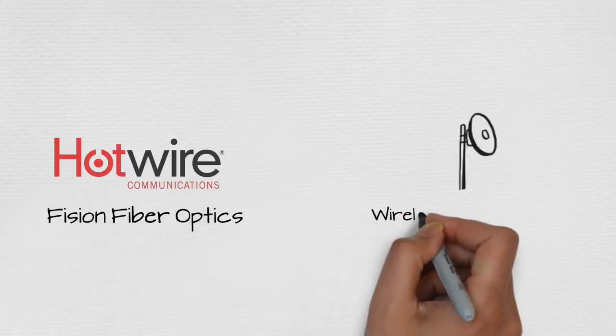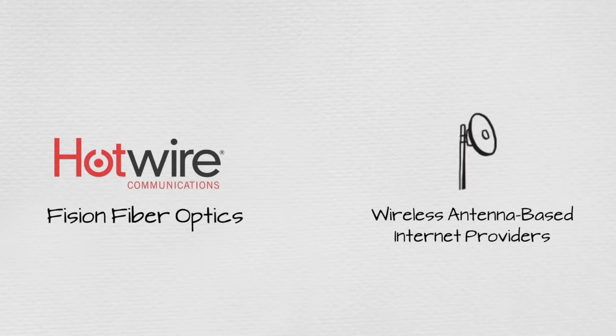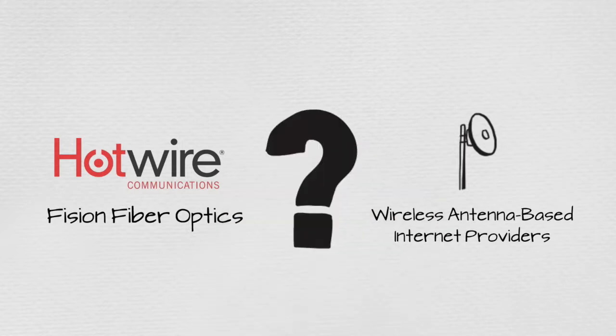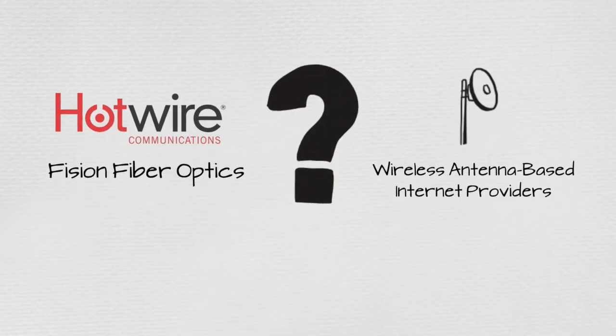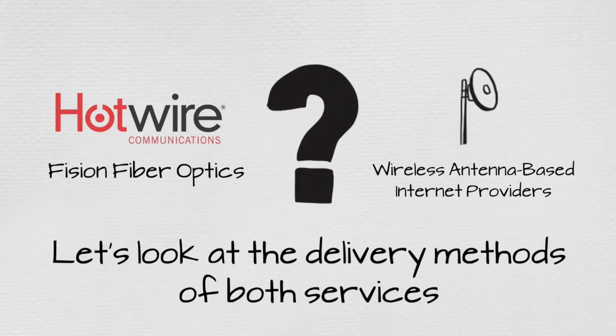What's the difference between fission fiber optics and wireless antenna-based internet providers like WebPass? To get a basic understanding, let's look at the delivery methods of both services.